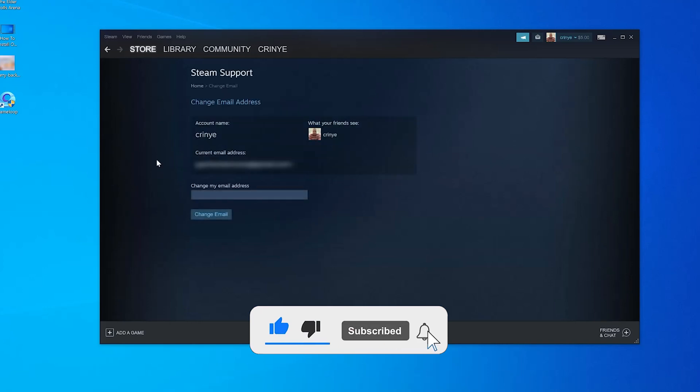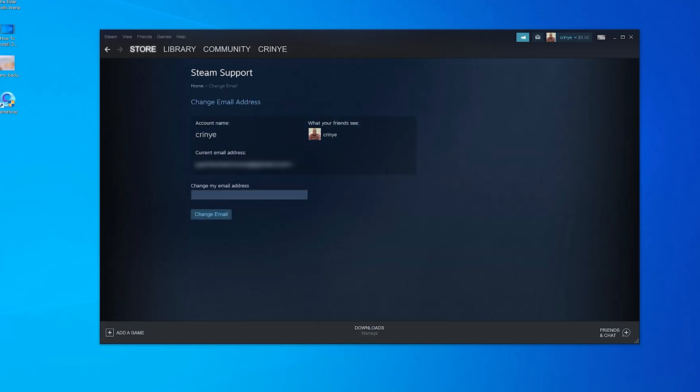Once you verify your identity, you can now go ahead and enter the new email address you want. And then click on change email.